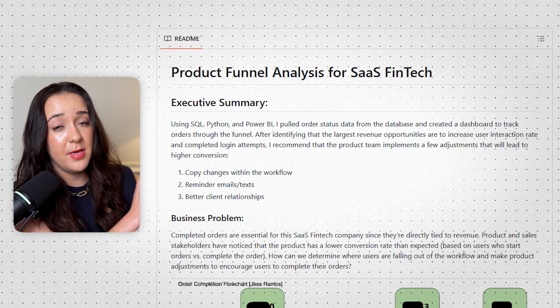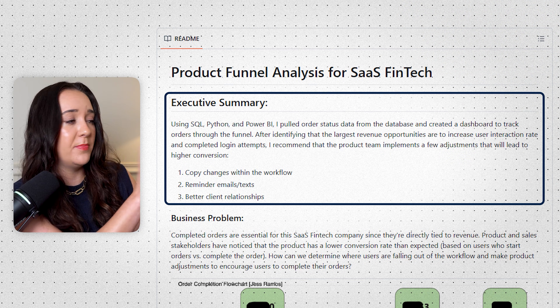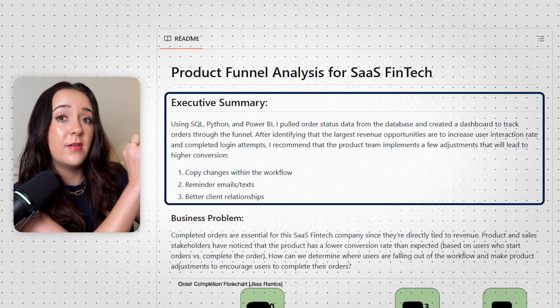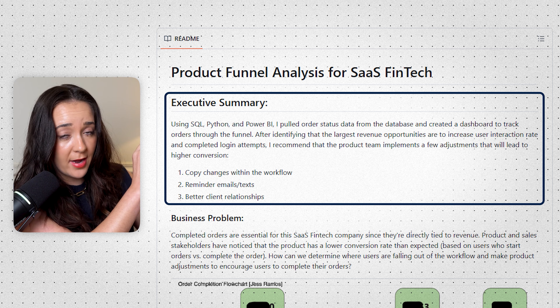Not only do you want a business recommendation section for each project, but I would lead with that in an executive summary. At the top of every project in the readme page, have an executive summary that highlights the business problem, the solution, the business recommendations — all the most important information right there at the top. Not everyone is going to read through the entire project and look at all your code. Keep it simple and convince them to hire you in a tiny little executive summary paragraph.